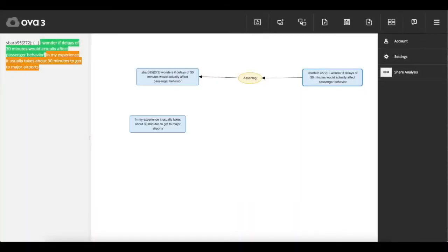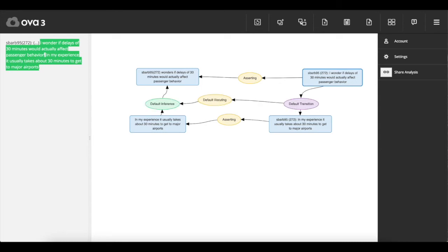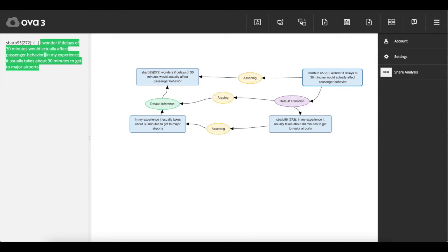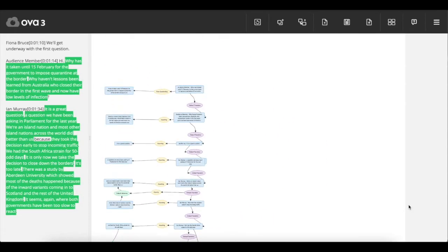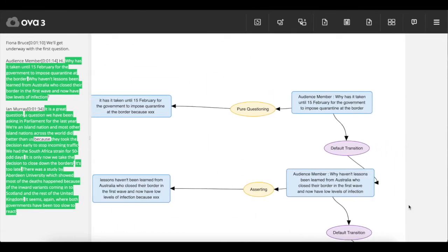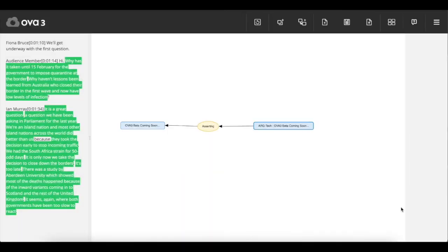Work simultaneously with other annotators using collaboration mode and see their changes appear on your screen. Many more features coming soon with the release of the beta version of OVA 3.